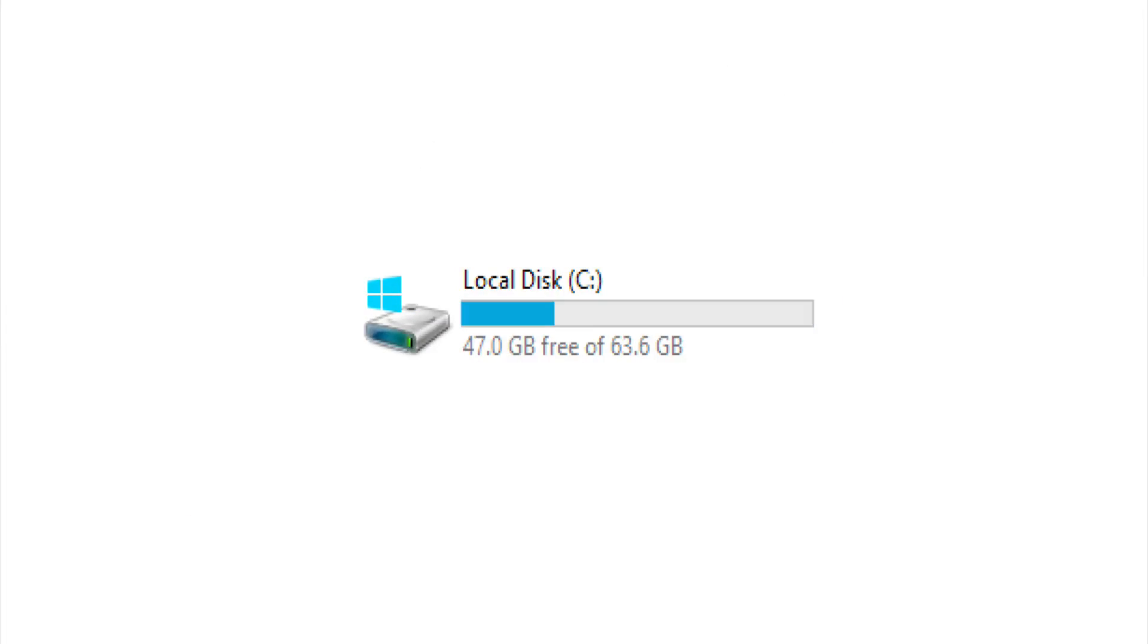Free up some space on your computer. It is recommended that you at least free up 5GB for the iOS backup.